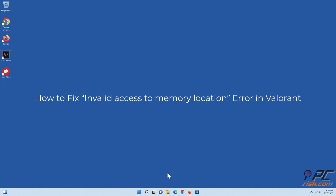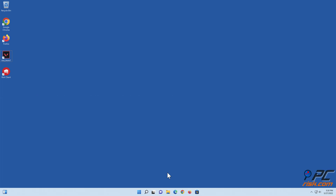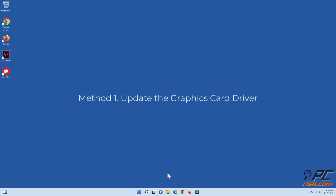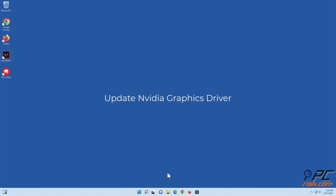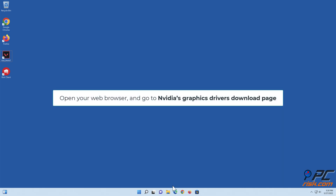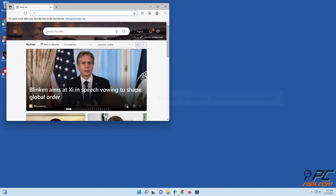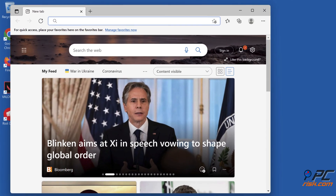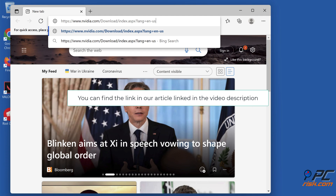How to fix the invalid access to memory location error in Valorant. Method one: update the graphics card driver. To update the NVIDIA graphics driver, open your web browser and go to NVIDIA's graphics drivers download page. You can find a link in our article linked in the video description.